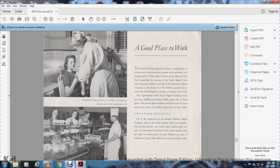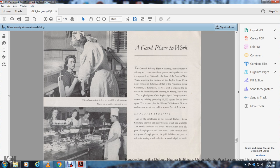A good place to work. General Railway Signal manufactures railway and communication systems. The company was incorporated in 1904 under the laws of New York State, acquiring the businesses of the Taylor Signal Company in Buffalo and the Pneumatic Signal Company in Rochester. In 1924, General Railway Signal acquired assets of the Federal Signal Company.